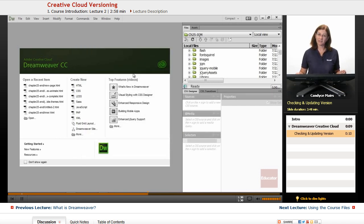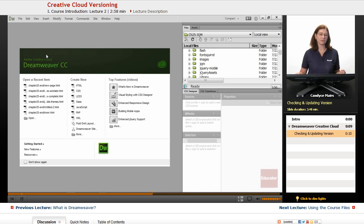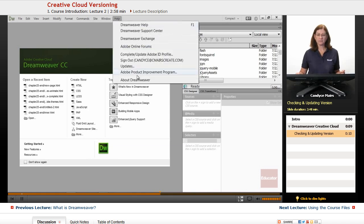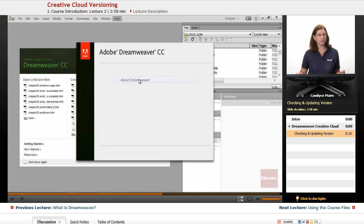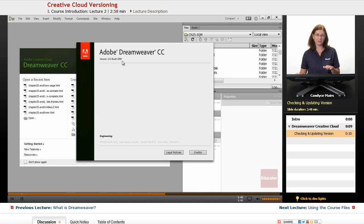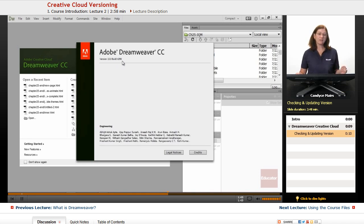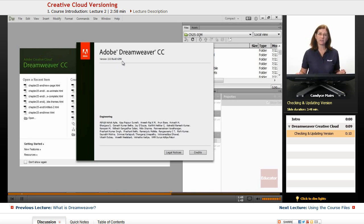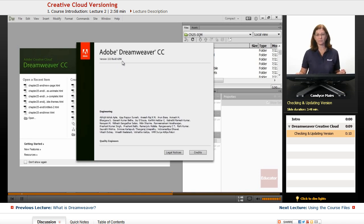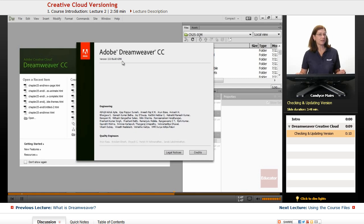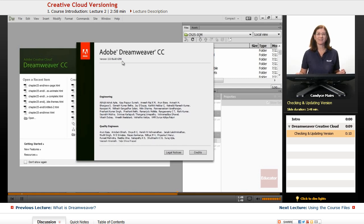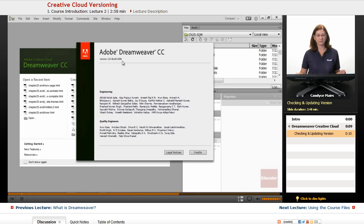You may see some exciting new features come out or some minor modifications, but I'm working with Dreamweaver CC with that build number just so you know in case yours looks a little bit different than mine. That is the exciting piece of the Creative Cloud subscription. Adobe can update products at any moment.